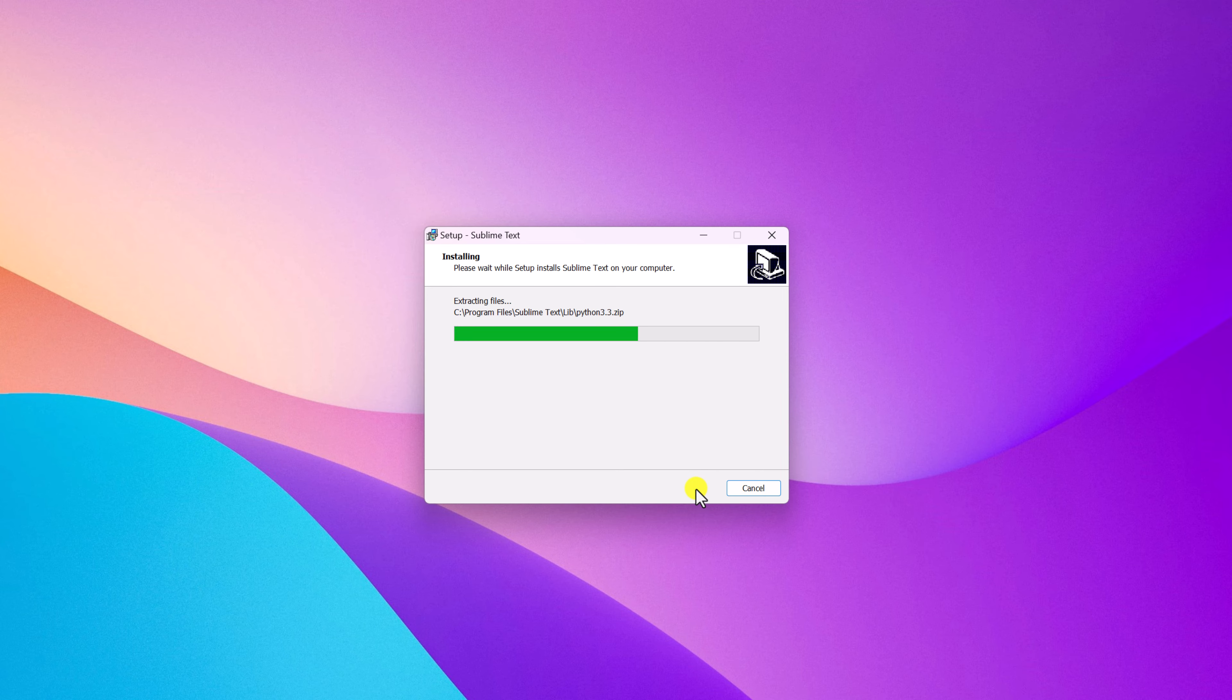Once installed, simply click on Finish. Now to open Sublime Text, simply use Windows search, search for Sublime Text, and open the application.